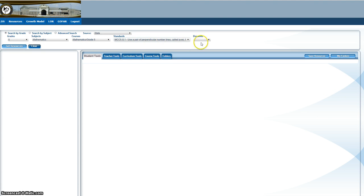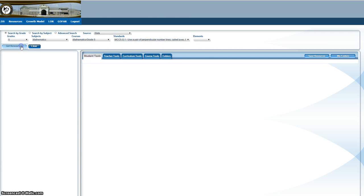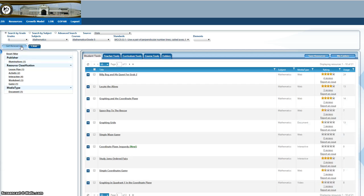You can choose the element if you like or you can just leave it blank. Once you've selected all the criteria for your search, click get resources.